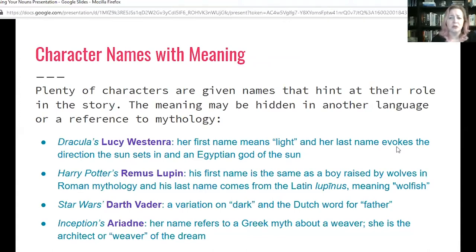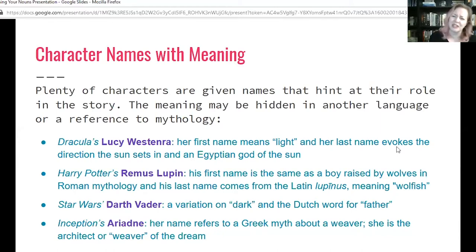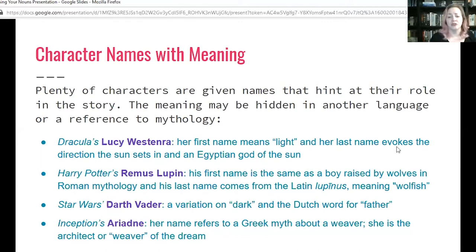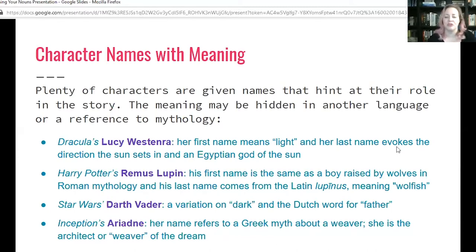In Star Wars, Darth Vader — 'Darth' is a variation on 'dark,' and 'Vader' is the Dutch word for father. Spoilers. And lastly, Inception's Ariadne — her name refers to a Greek myth about a weaver, and she is the architect or weaver of the dream.